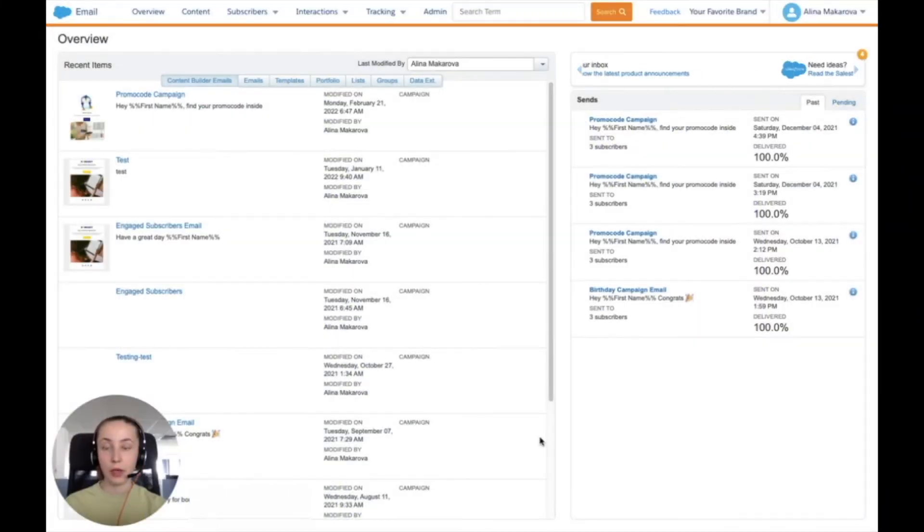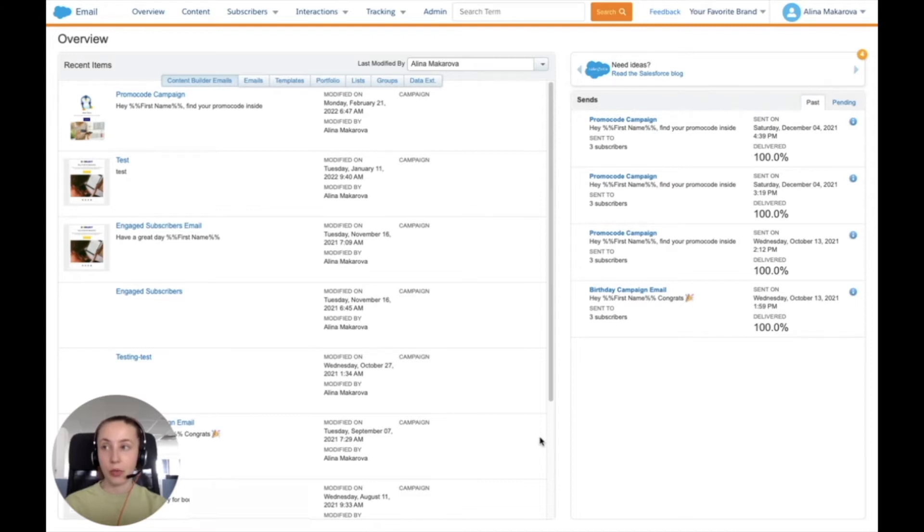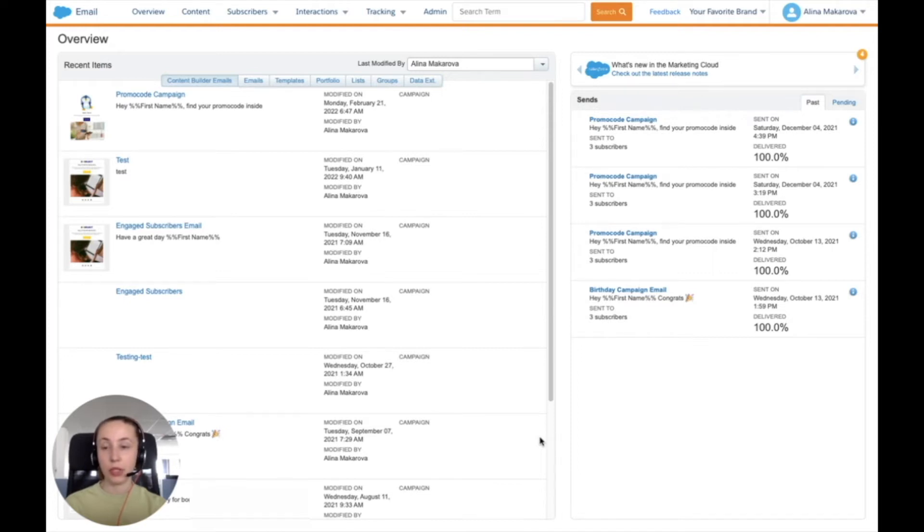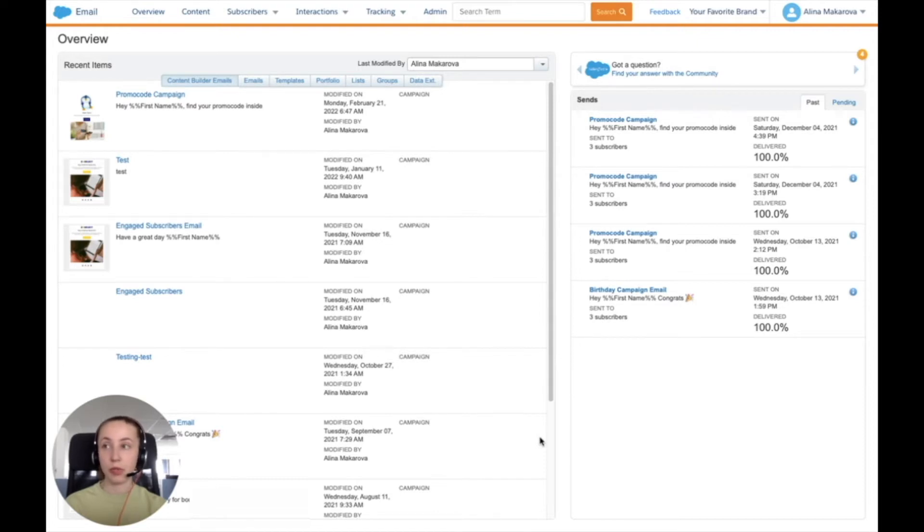Hello, in this video I would like to show how you can create Salesforce data extensions. A data extension is a table that contains your data, and using Marketing Cloud Connect you can push data from Marketing Cloud back to your Sales or Service Cloud, and do the other way around.